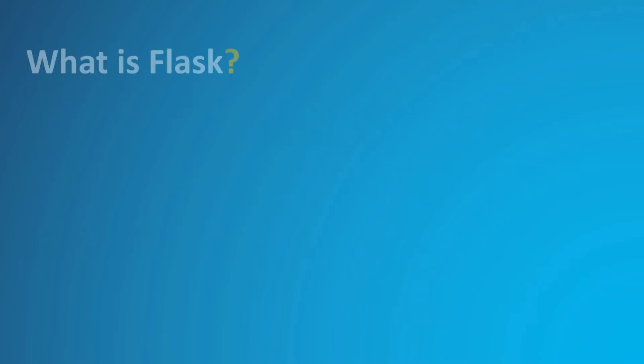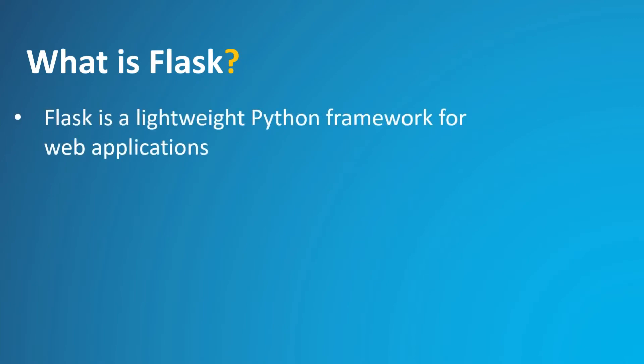So first let's see, what is Flask? Flask is a lightweight Python framework for web applications that provides the basics for URL routing and page rendering.